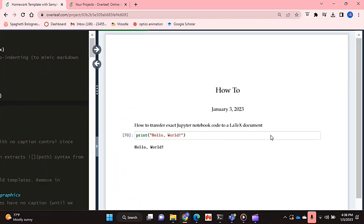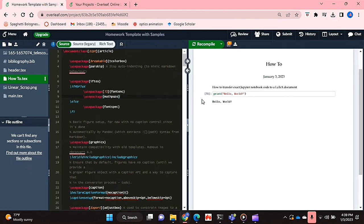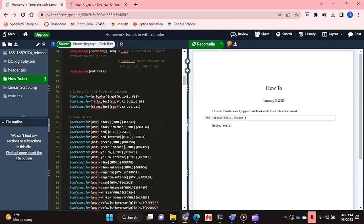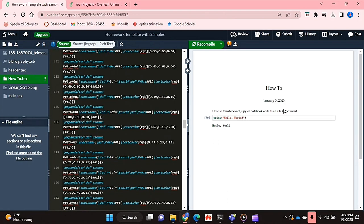So as you can see, I've compiled this .tex file and this is the PDF that shows up. It's basically your exact code the way it appears in your notebook in Jupyter notebook that you can transform and apply to a LaTeX document.